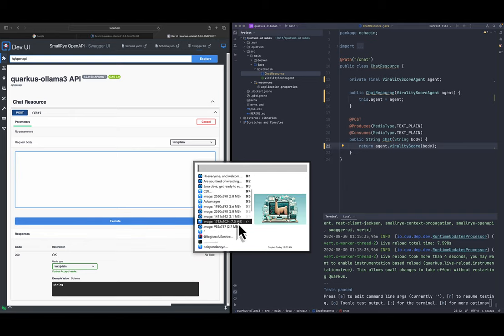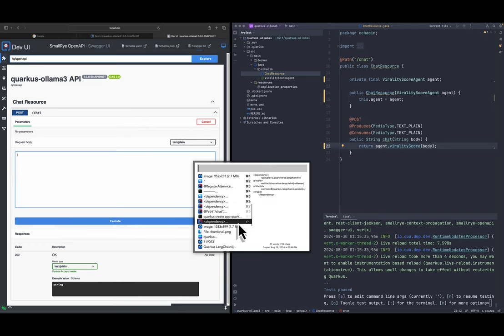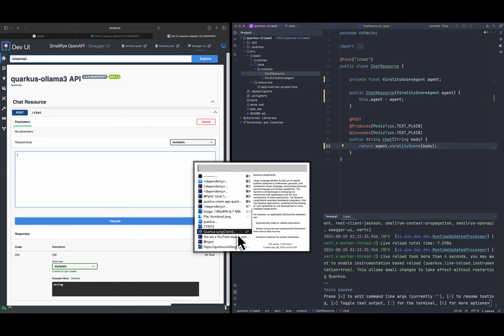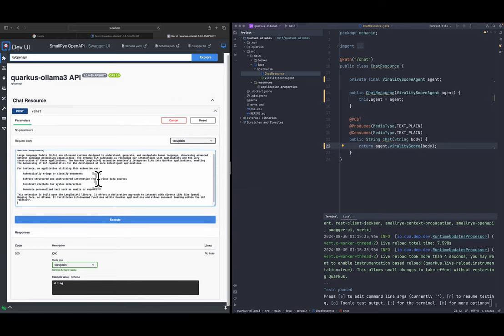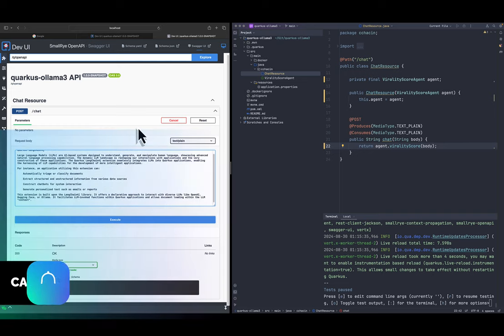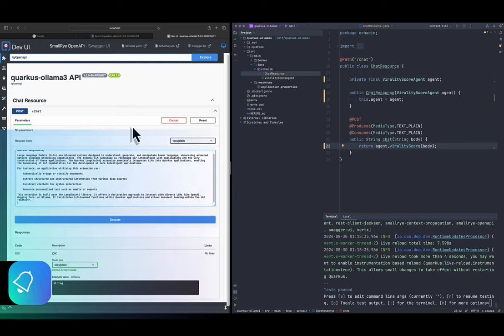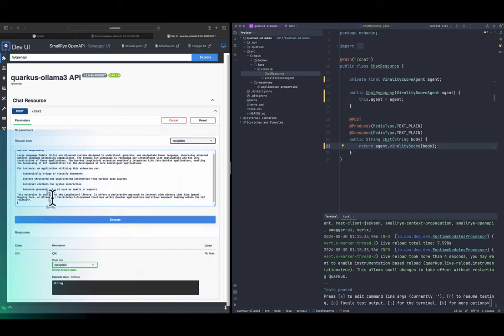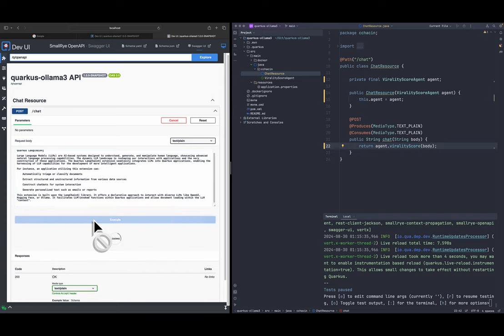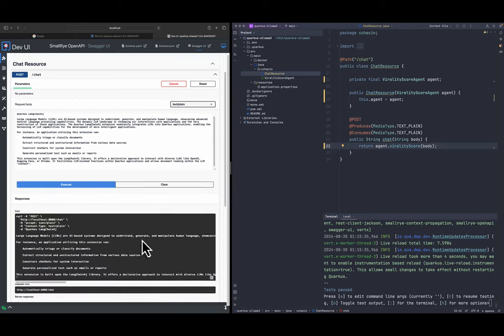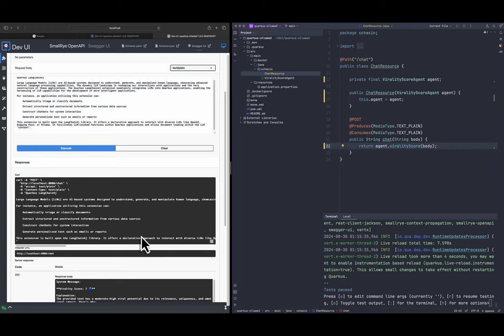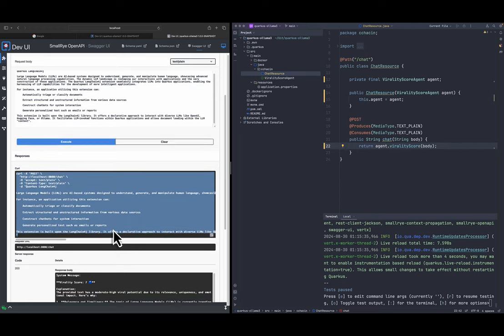And I have here some information that we can use. I have some text here related to Quarkus and LangChain4J and we're gonna ask Quarkus to talk with the Llama locally in order to give us a virality score for this text. So this is gonna take a while so I'm gonna speed forward this video.